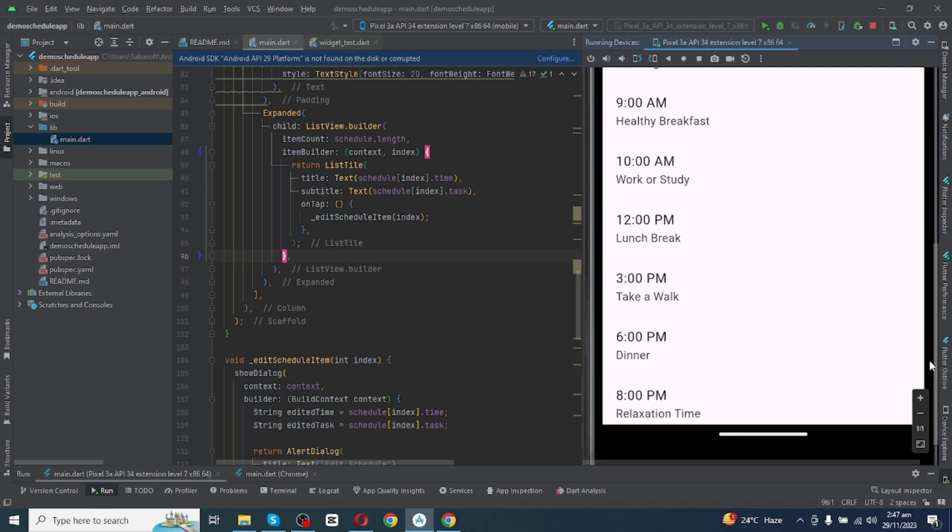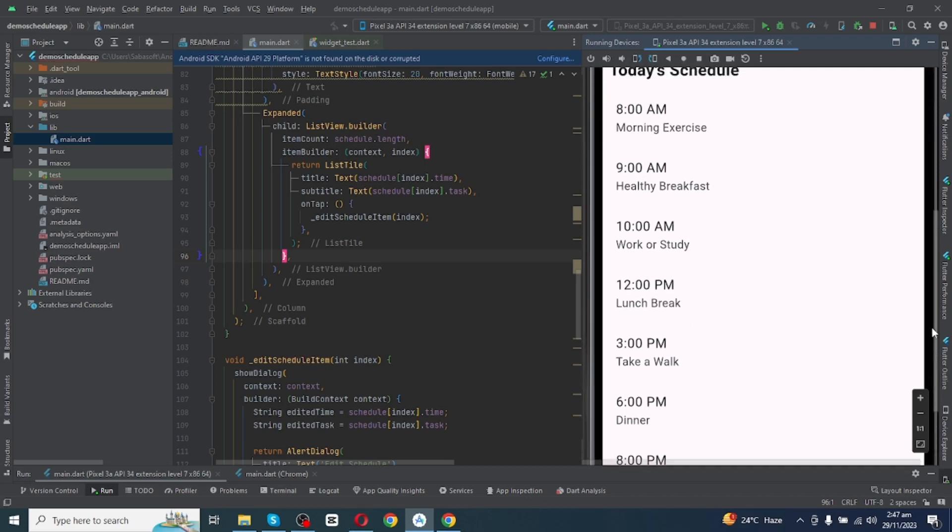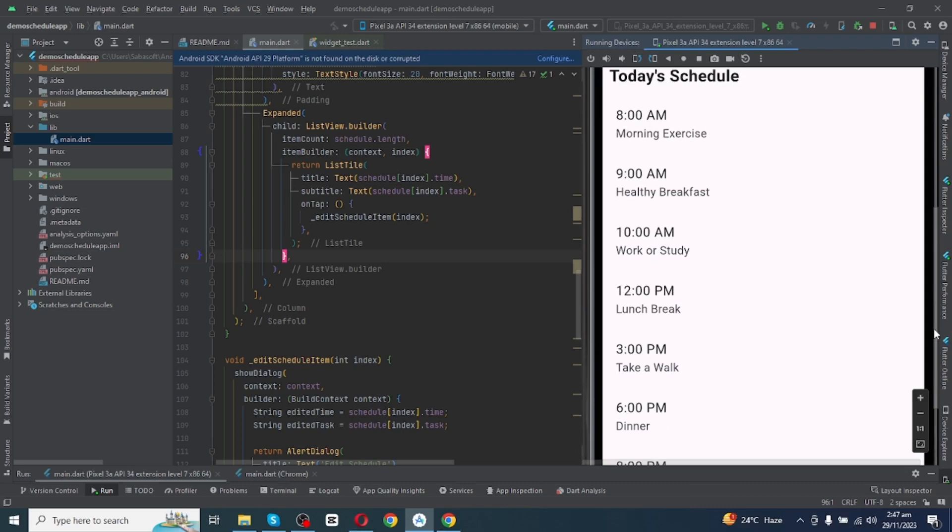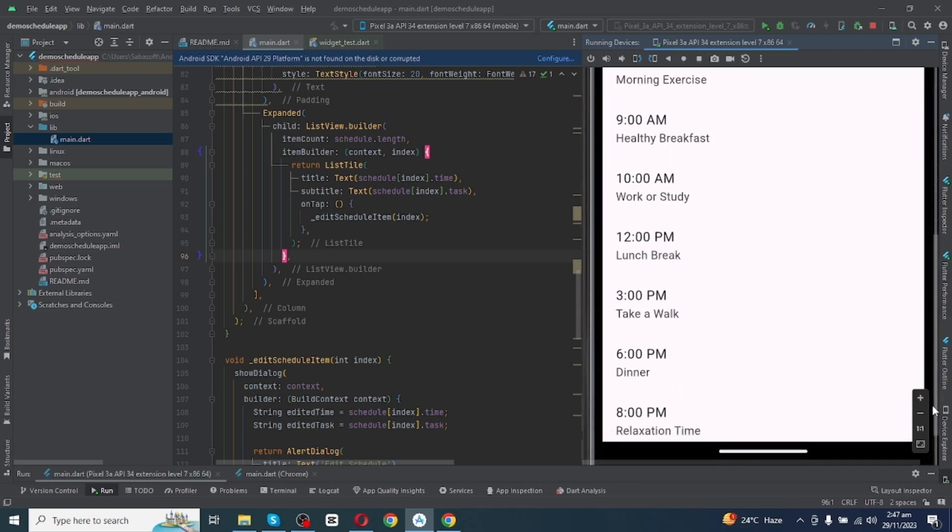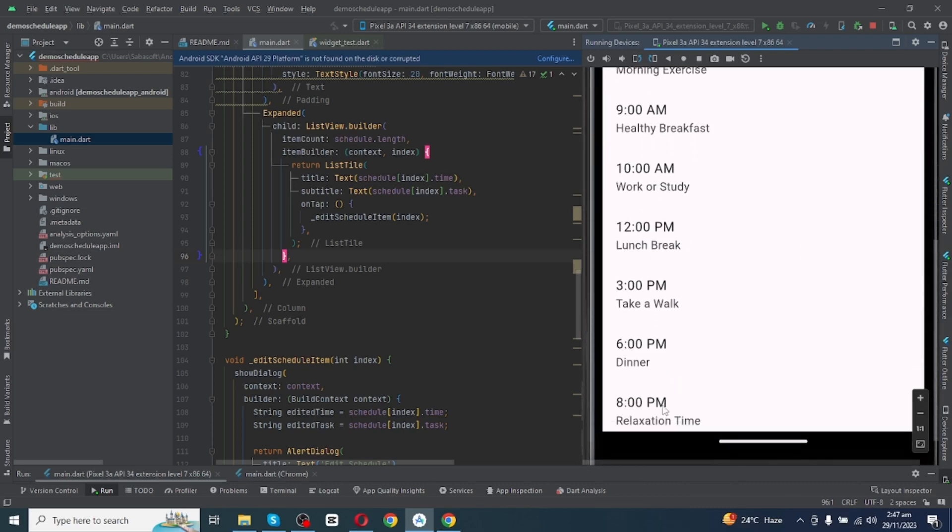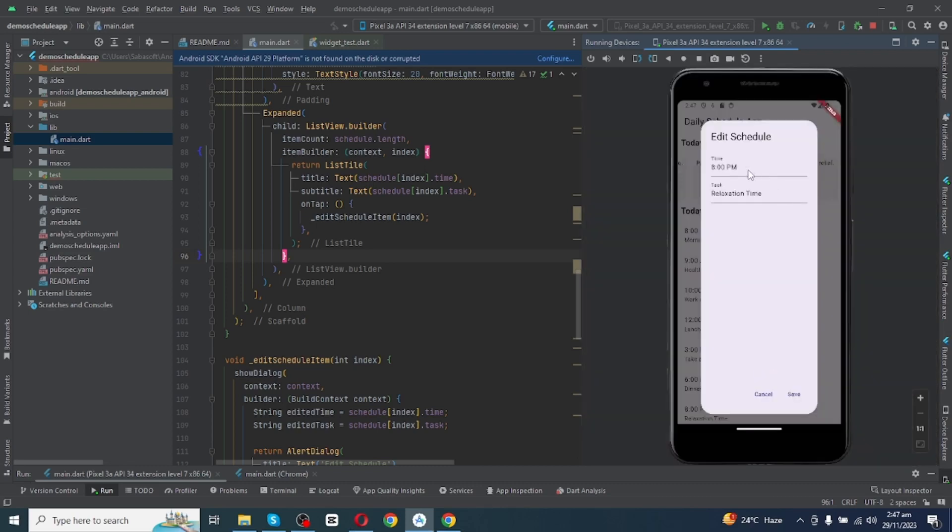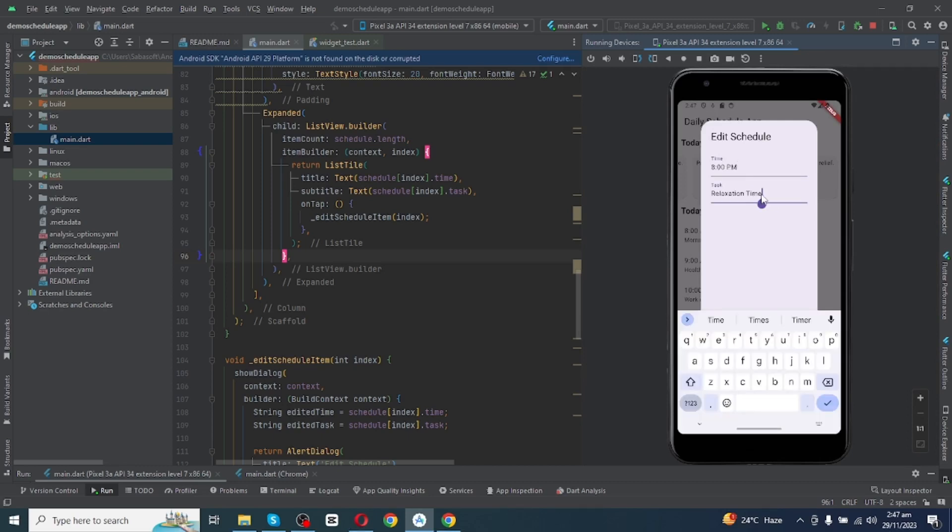You can simply edit the schedule. Let's see, if you have a meeting or you have a family gathering at 8 PM, you just have to click on this schedule and then you can edit this time and you can also edit the task. Remove the previous task and add your new task and save this schedule.